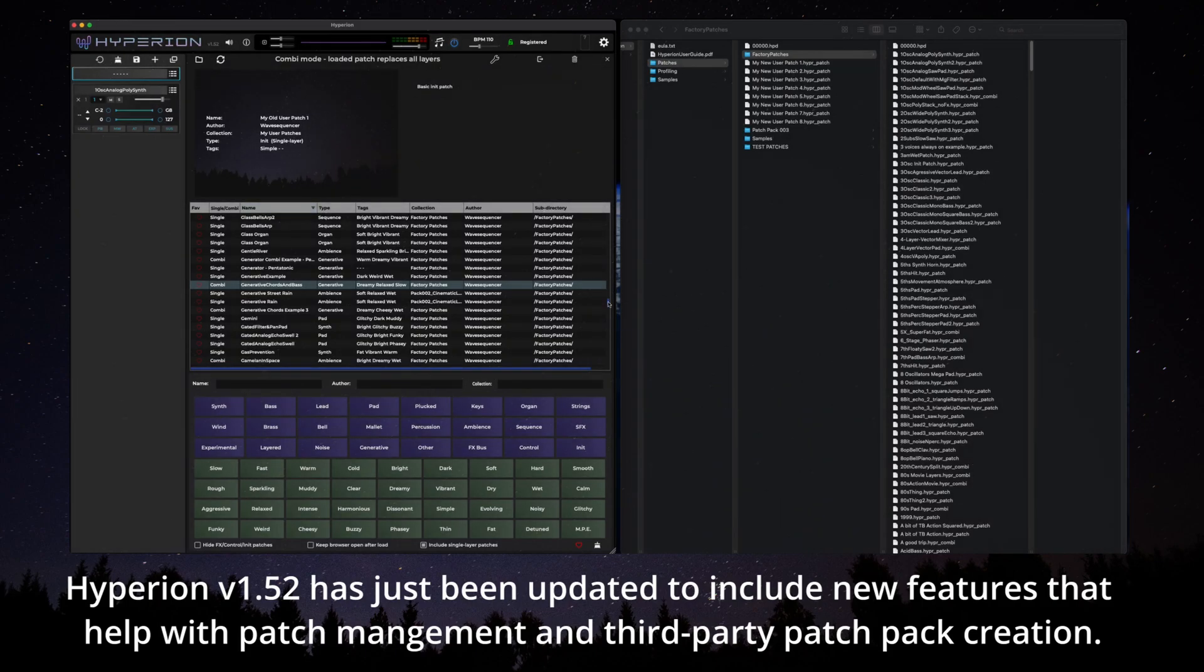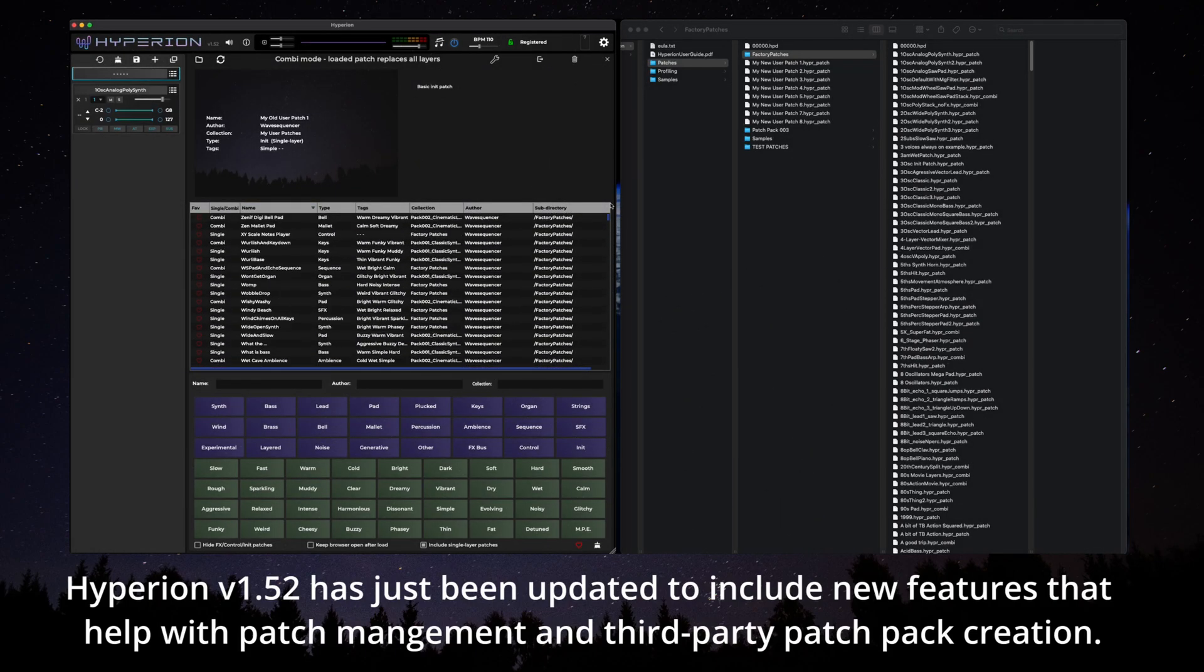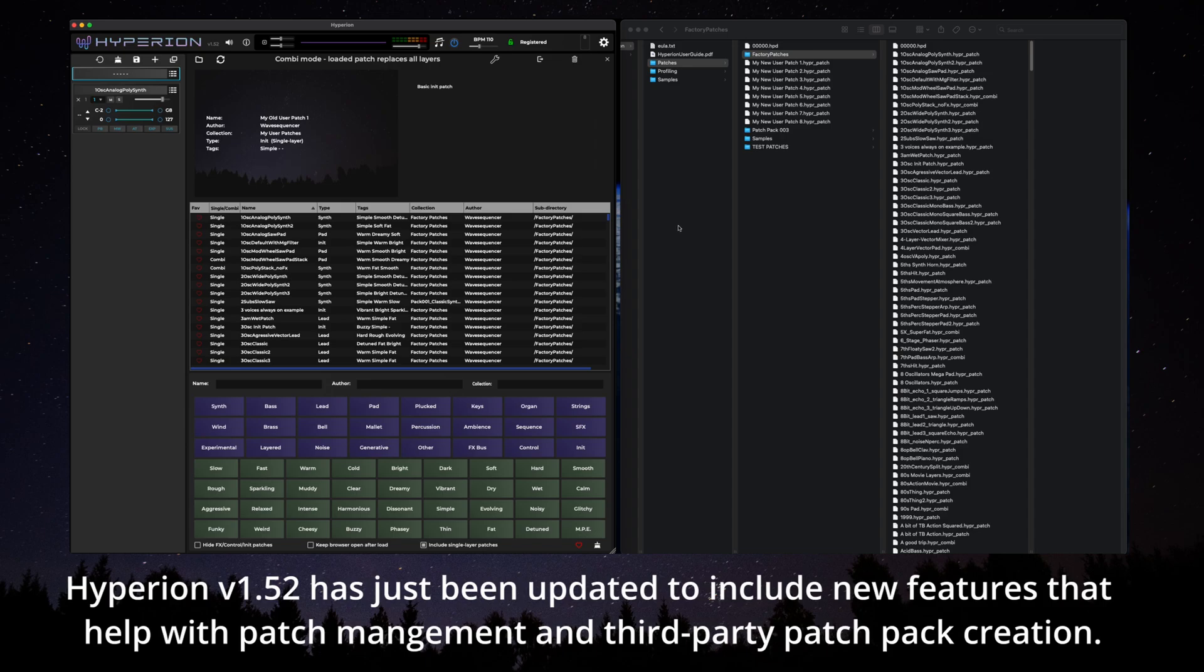Hyperion version 1.5.2 has just been updated to include new features that help with patch management and third-party patch pack creation.